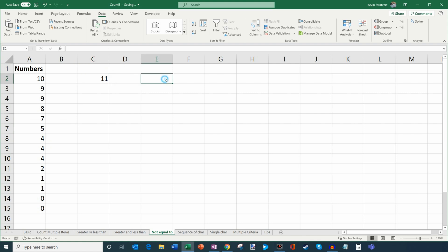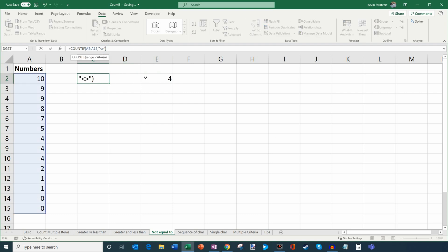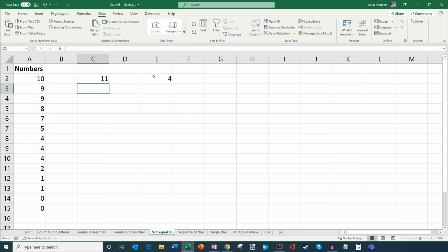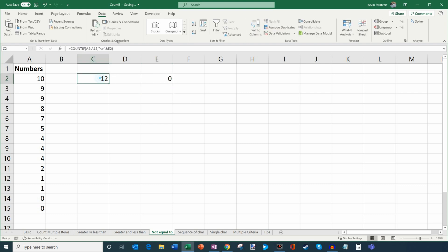You can also reference a cell instead of entering the value directly. I can use the not-equal sign and then insert an ampersand to concatenate, then click on a cell containing the value. This way I can update the comparison value — say checking how many don't equal 5 or don't equal 0 — without retyping the formula each time.